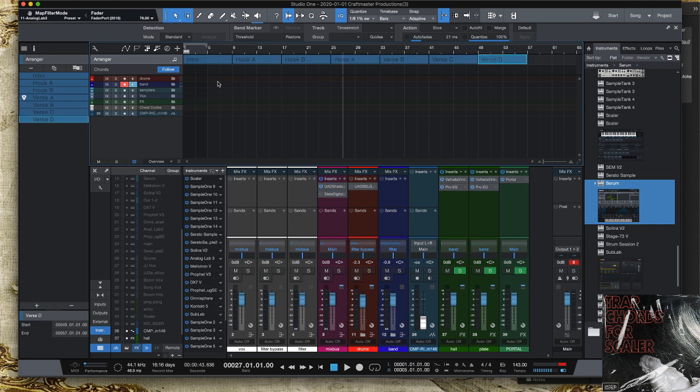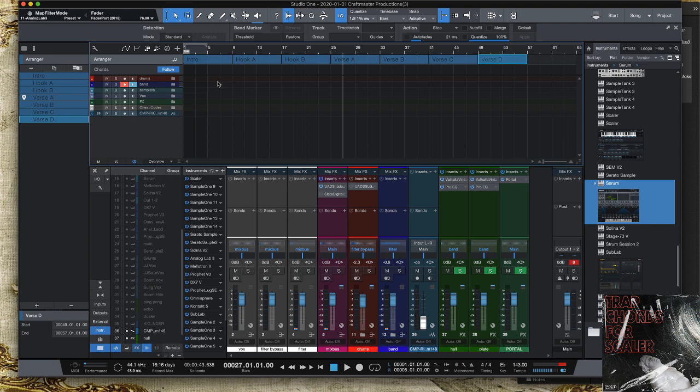So anyways guys, this is CMP with Craftmaster Productions, Studio One Tutorials.com. You guys keep it simple but do not be basic, and we will see you on the next one, fam.